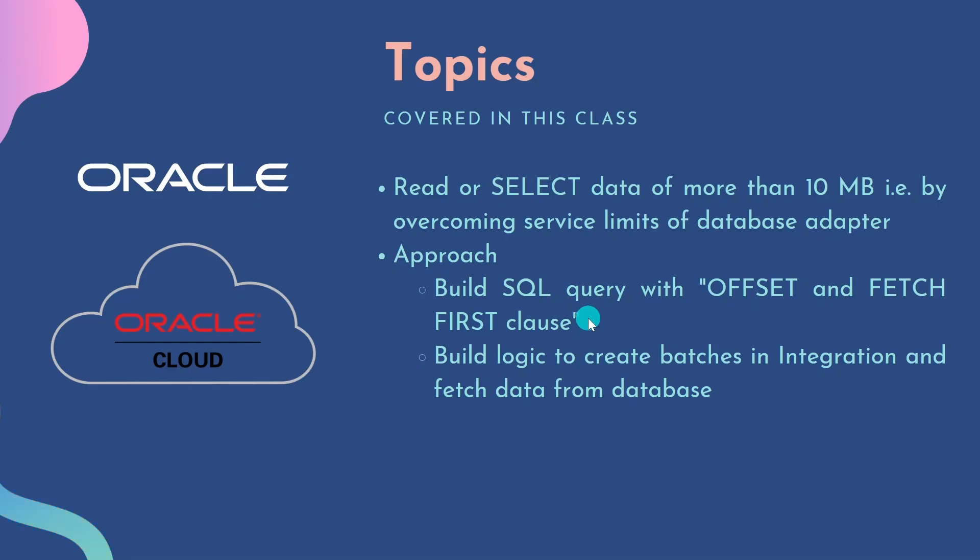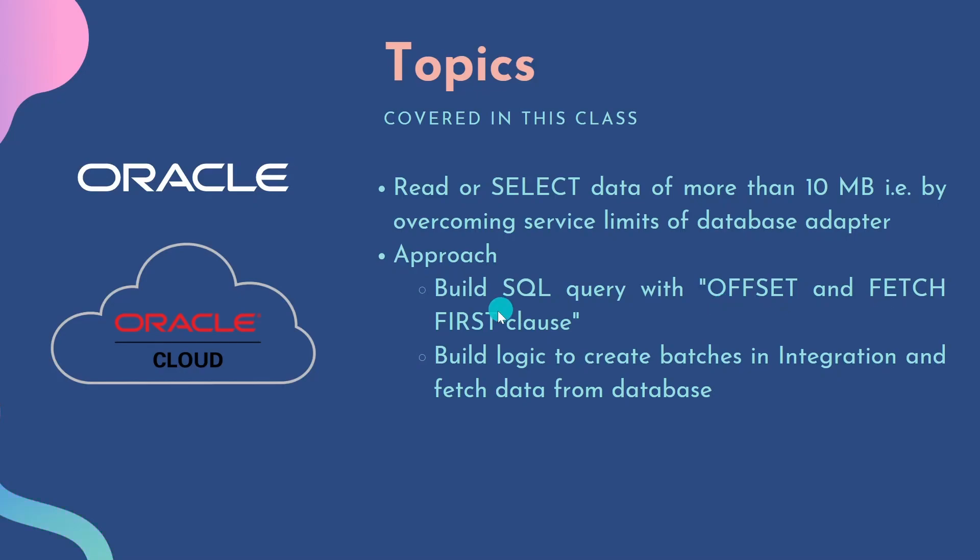I will show you the documentation by Oracle on how to use this offset and fetch first clause before we create integration. Then after creating this offset and fetch first clause, we need to build our integration to create the batches, so that we can send the offset and fetch first clause accordingly and read the data from the database even if it is more than 10MB. Using this approach, we can read humongous data from the database with the help of database adapters in our integration.